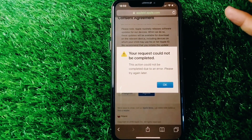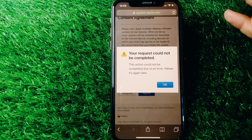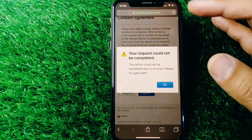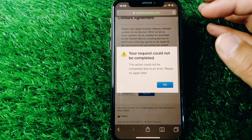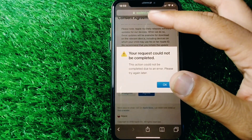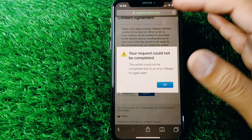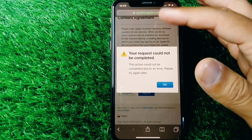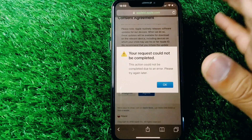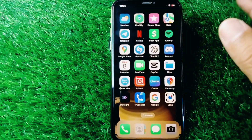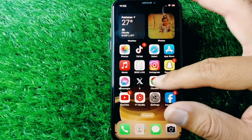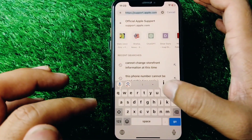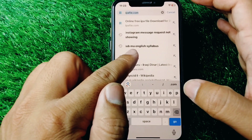Watch this video till the end. The very first solution is to go to icloud.com instead of using apple.com to create a new Apple ID. Close the current window, open your browser, and search for icloud.com.